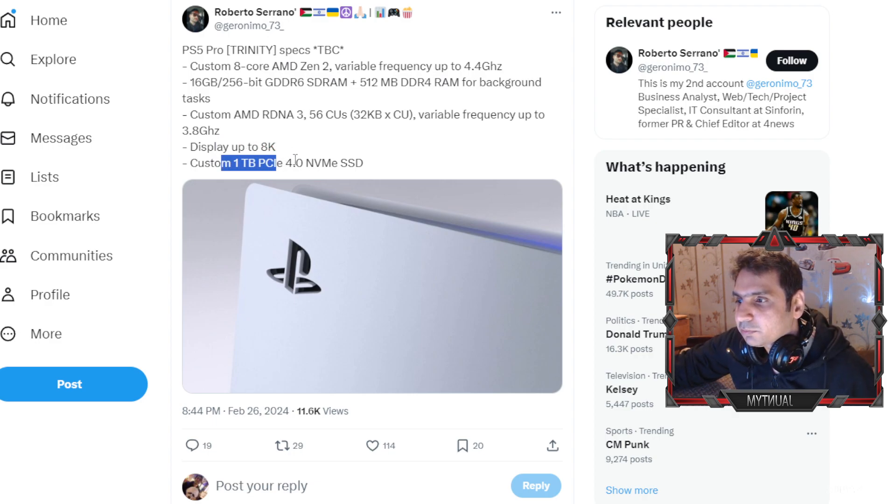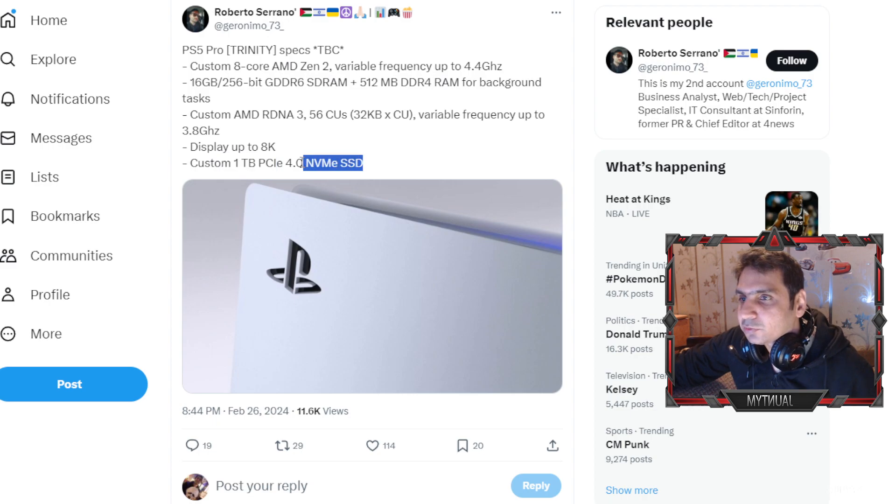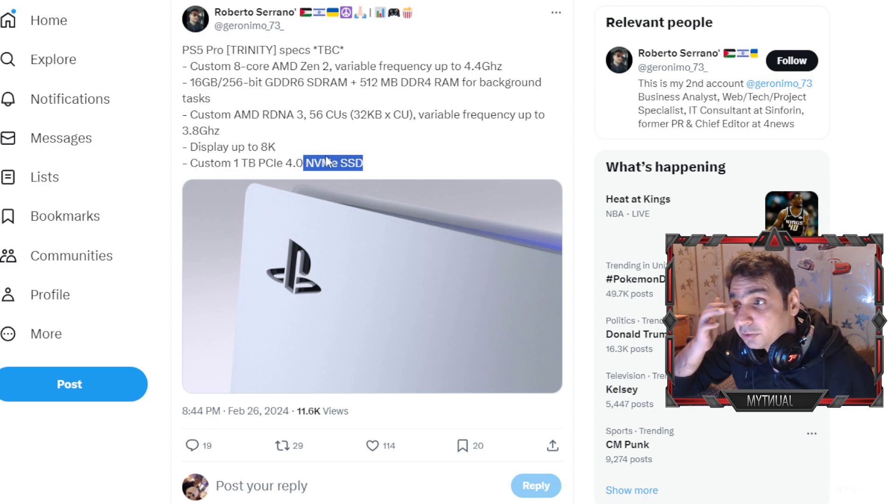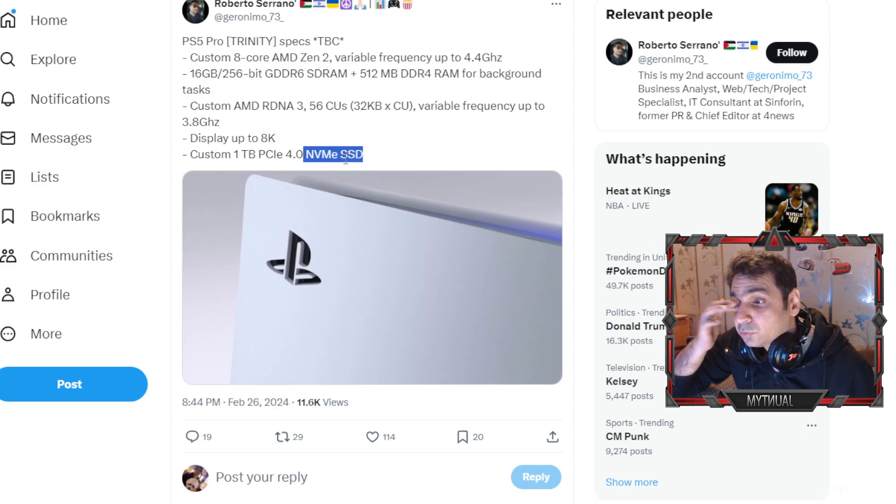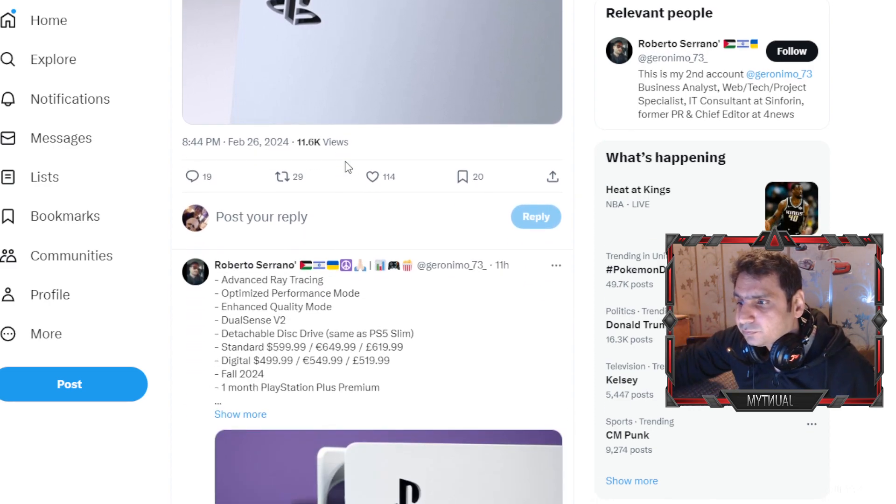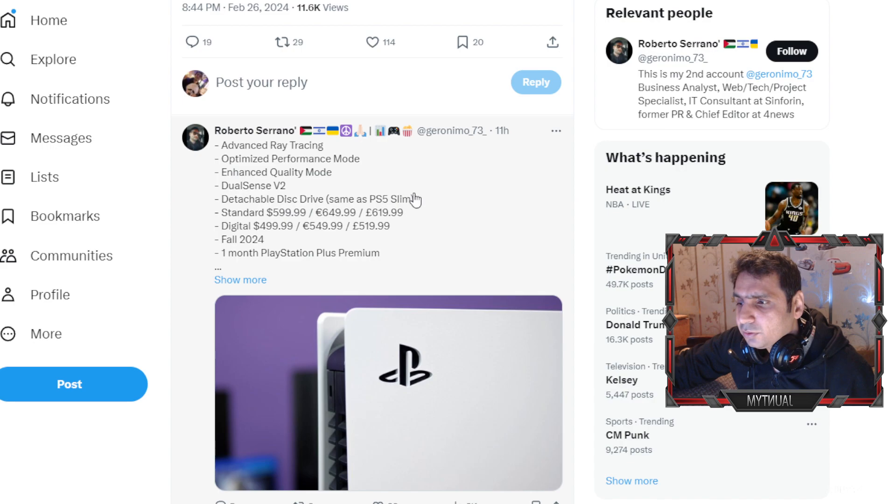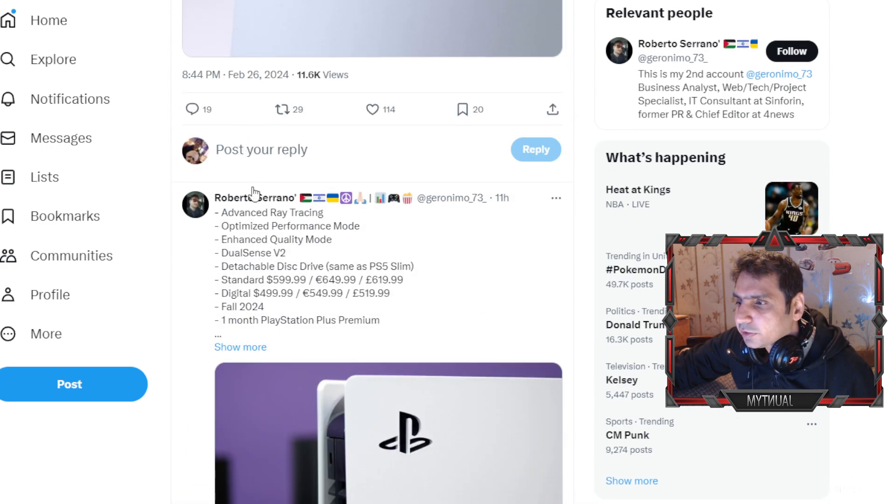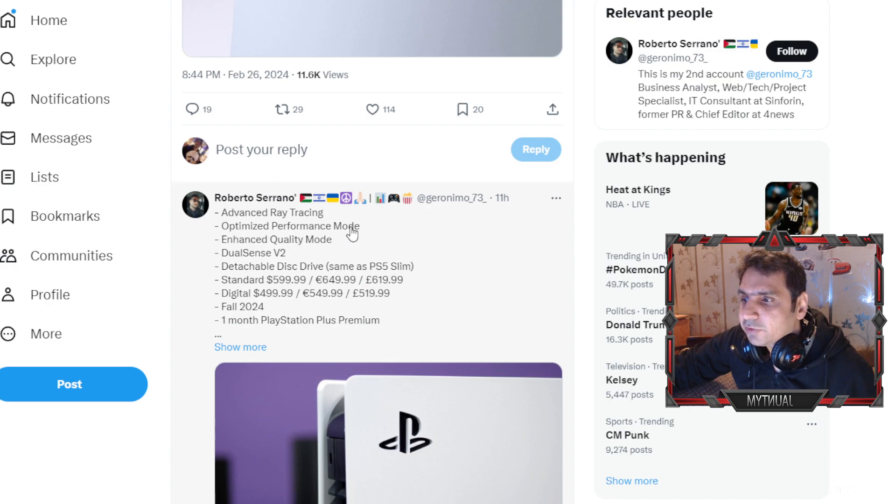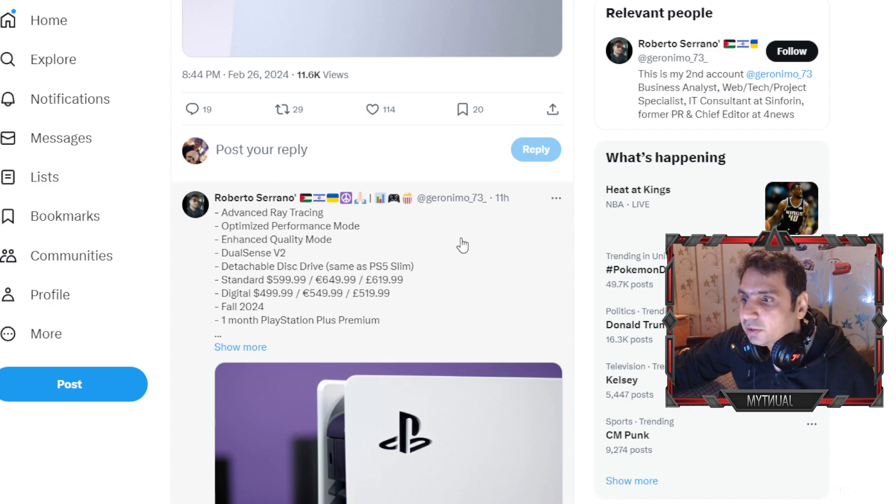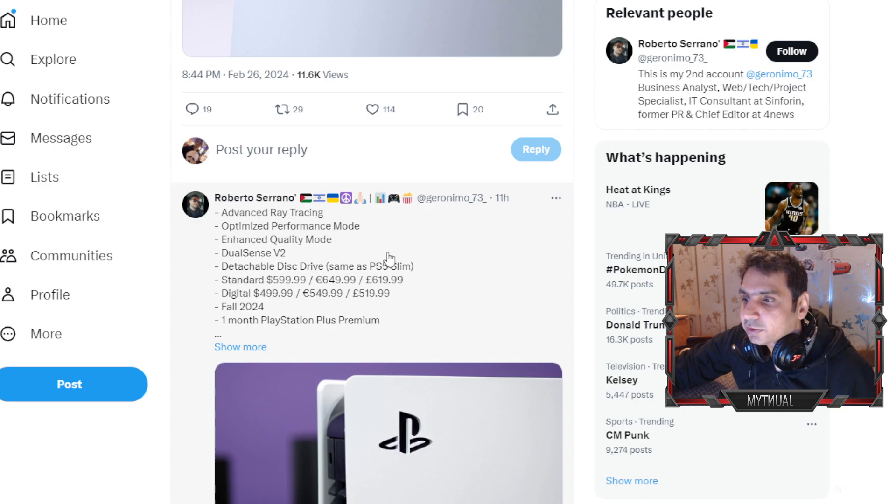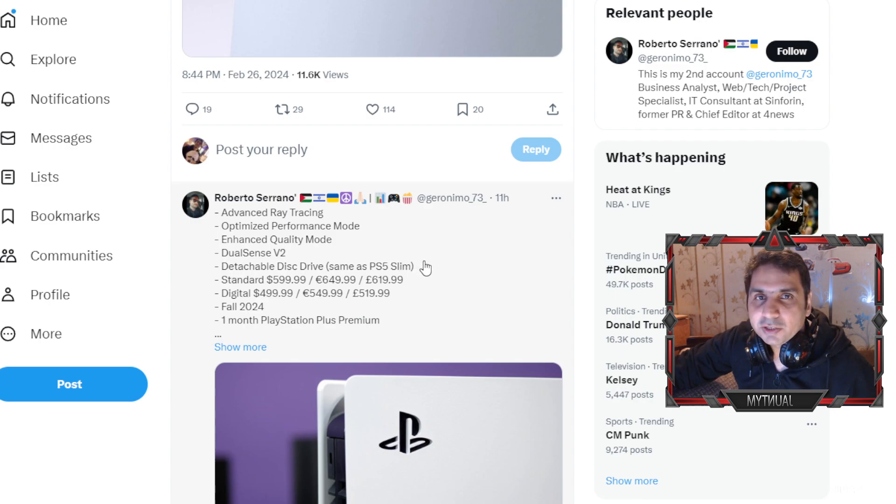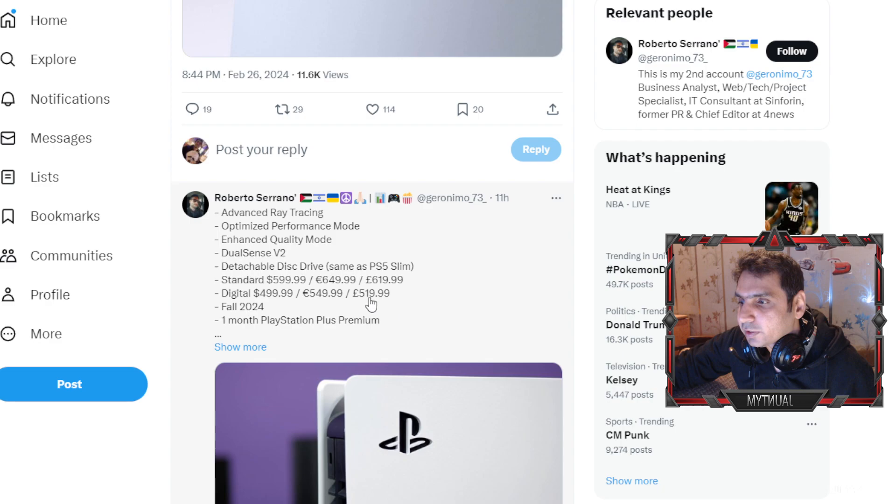Custom 1TB PCIe SSD as well that is coming in with this one. So looking really good. The poster here says there's going to be advanced ray tracing, ultimate performance mode, enhanced quality mode, DualSense V2. So there could be like a new version of DualSense as well I guess.